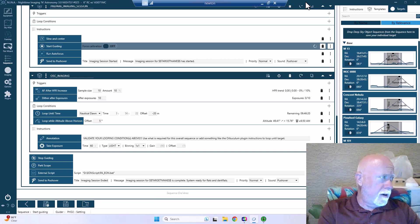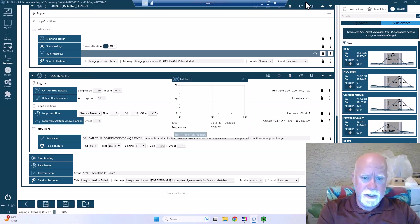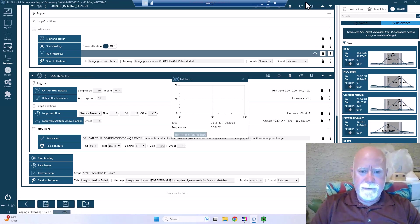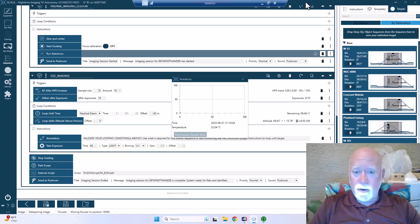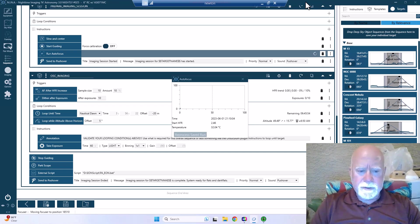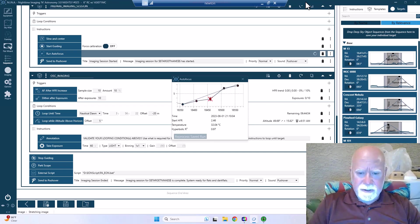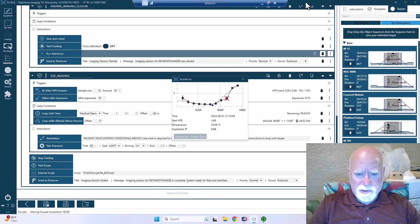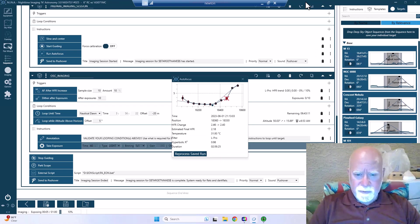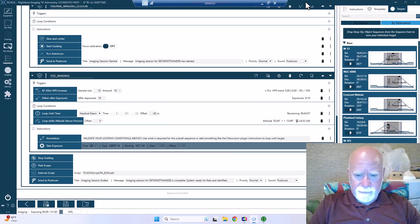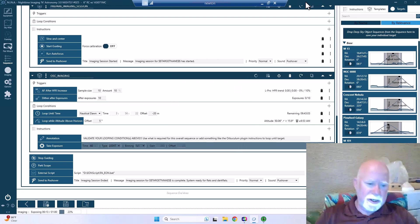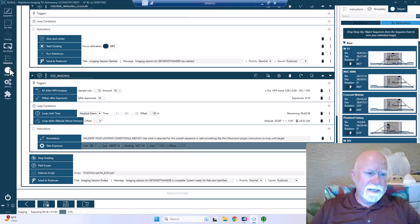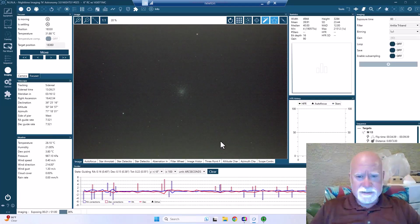So now we should be doing an autofocus routine. So here we are, it's autofocus. Let's see how well this autofocus routine is. Okay, we went from 2.46 down to 2.4. Okay, so now we're actually starting to image. That's interesting. So let's go to the imaging tab and let's see when our first sub comes in.